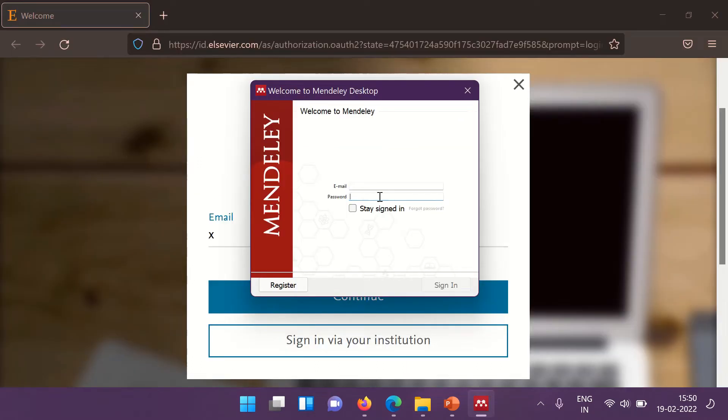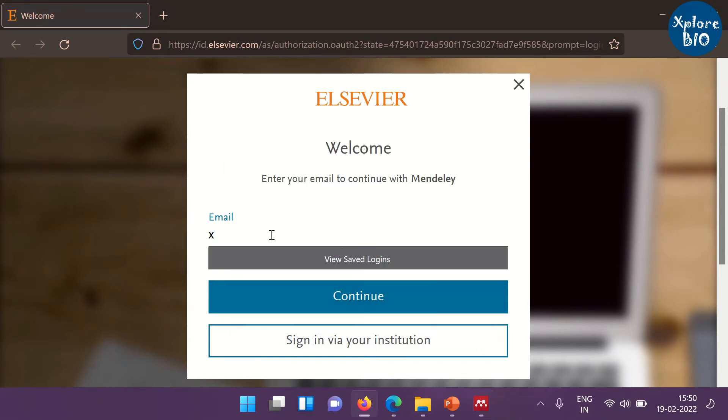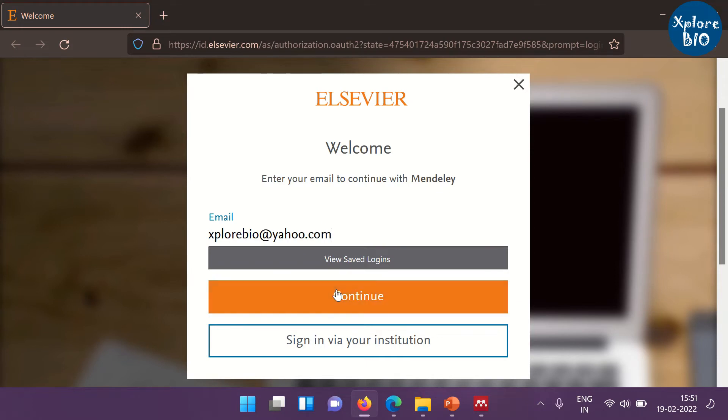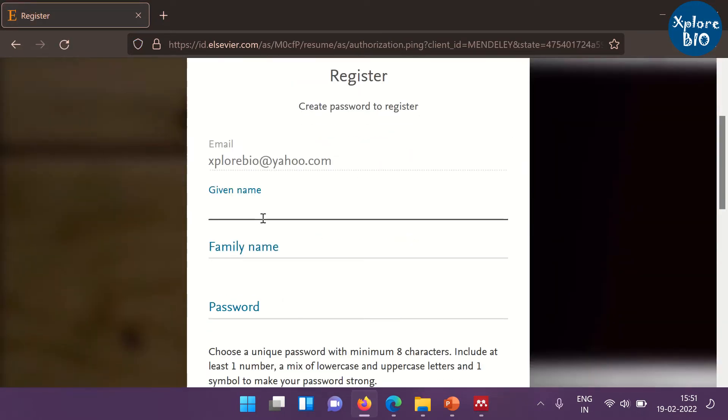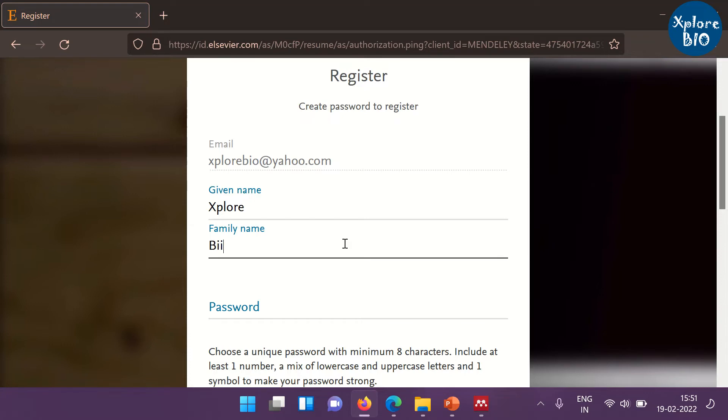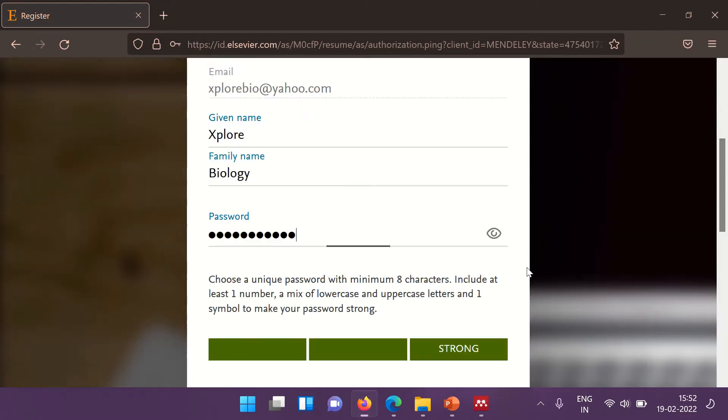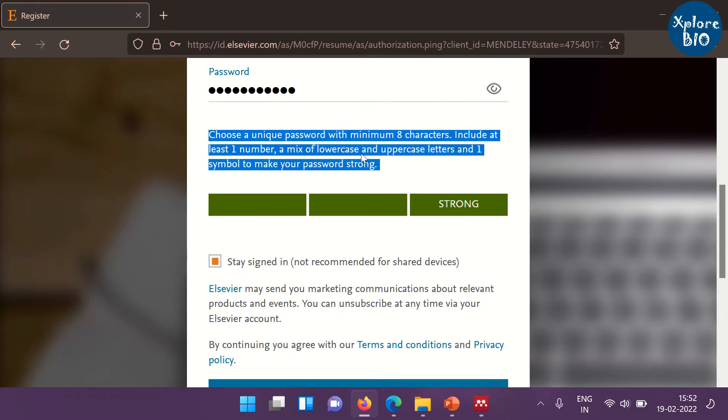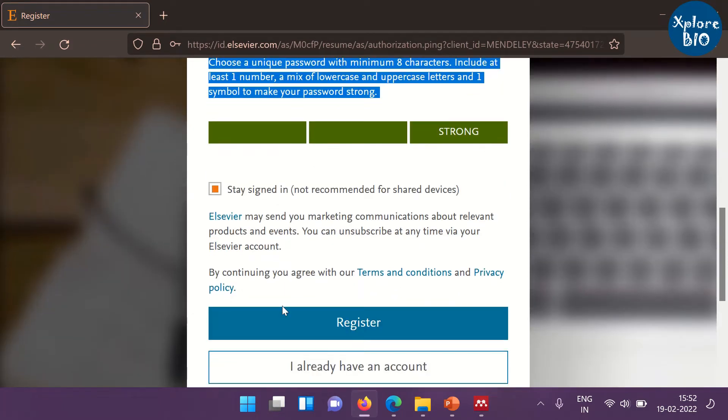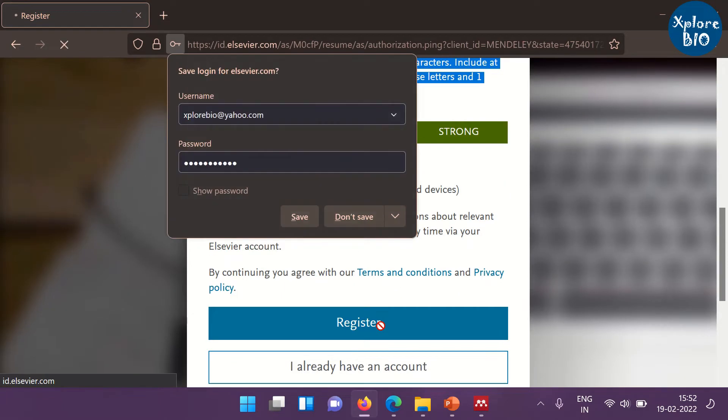Click run and finish to complete the installation. A window will pop up and ask you for your login details. If you already have an account, fill in the details, else you can click on the register button. It will take you to the Elsevier site. It is because Elsevier has brought Mendeley in 2013. Fill in your email id, name and password. The password should meet the required criteria. Then click on register. Once the registration is complete, you can head towards signing into the Mendeley account.